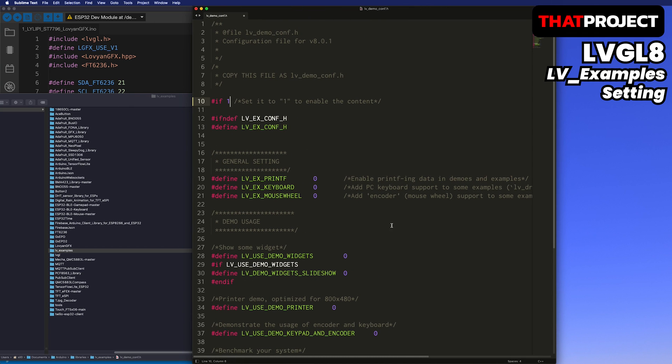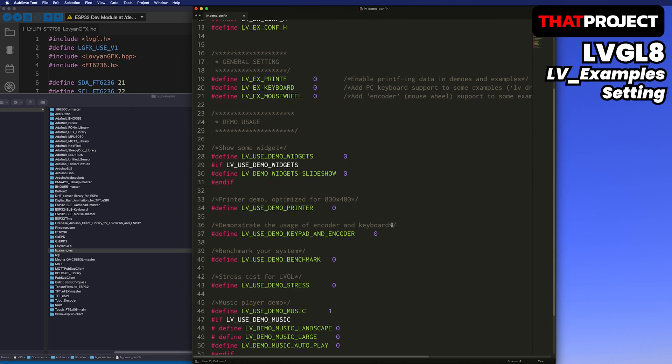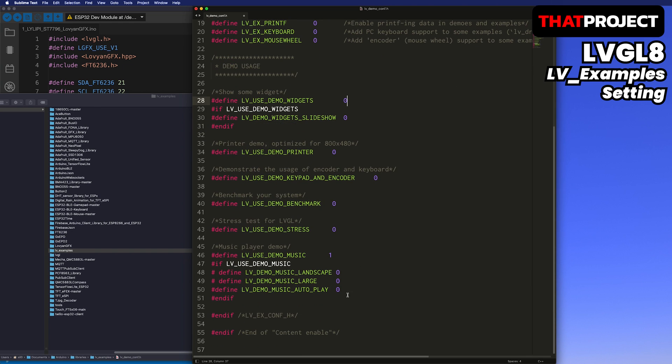By default, LV_USE_DEMO_MUSIC is set to 1. So first, let's get this to build. I will also change LV_DEMO_MUSIC_AUTO_PLAY to 1 so that the event is automatically going. If we want to trigger an event by touching it, you can set it to 0.